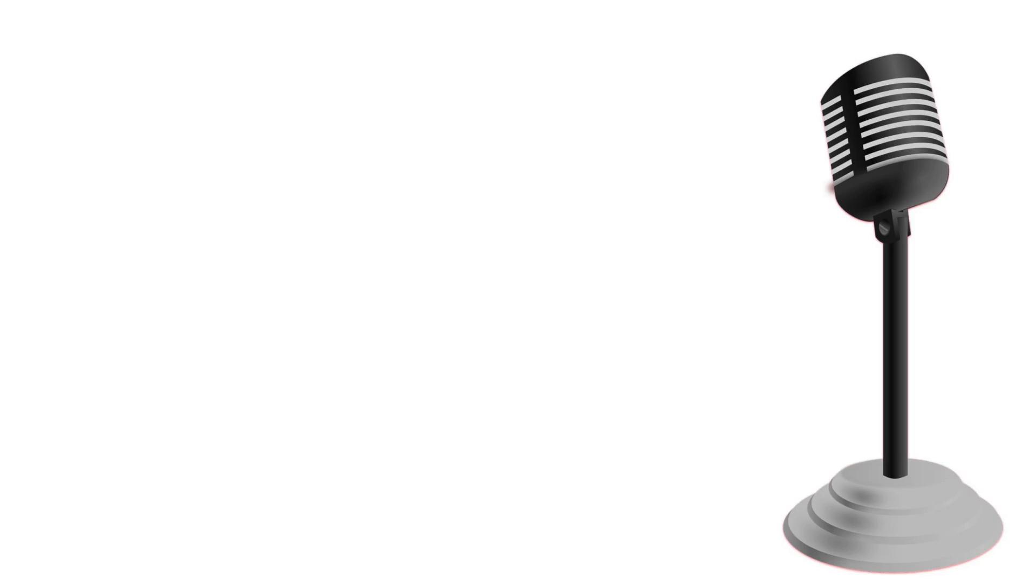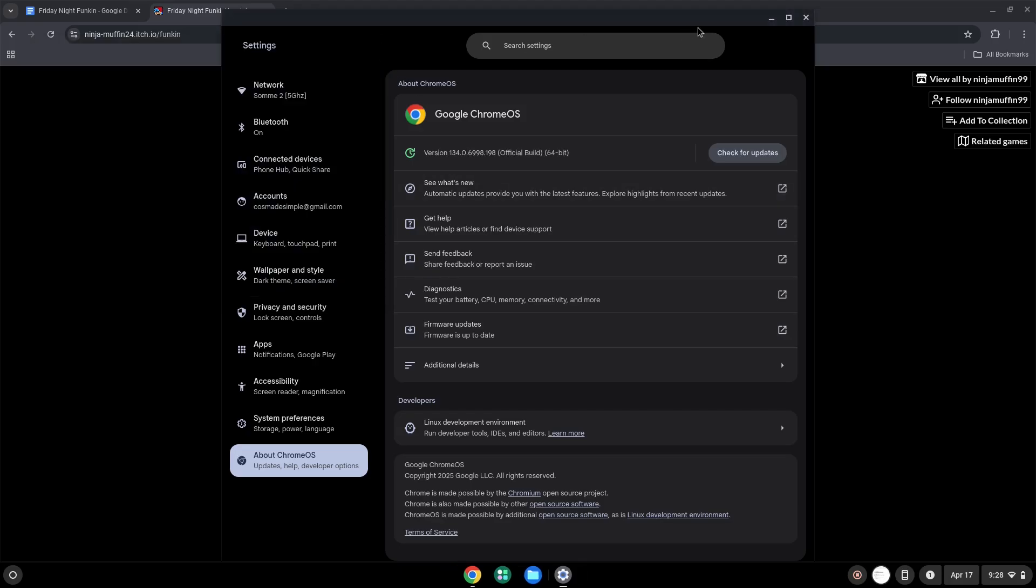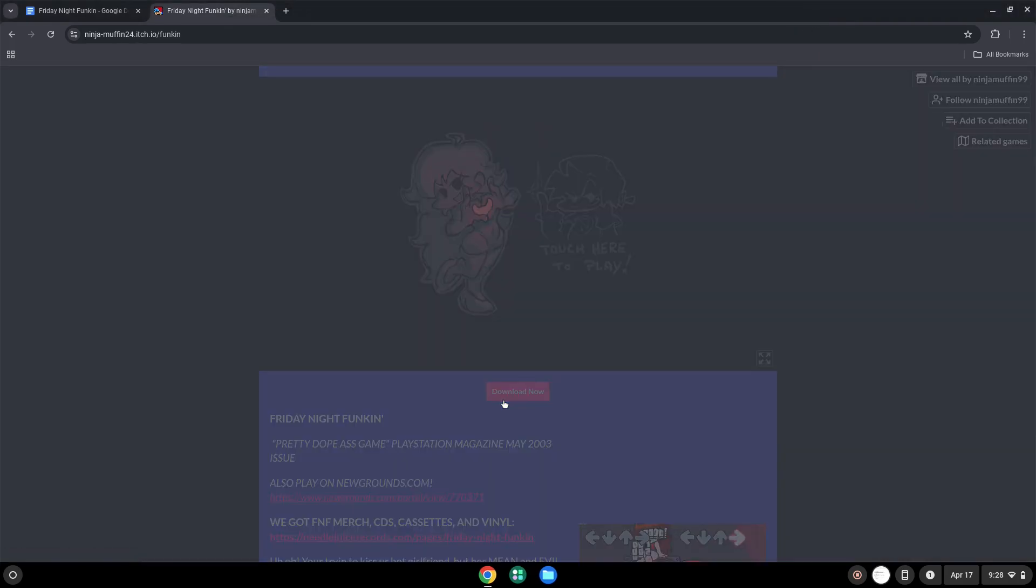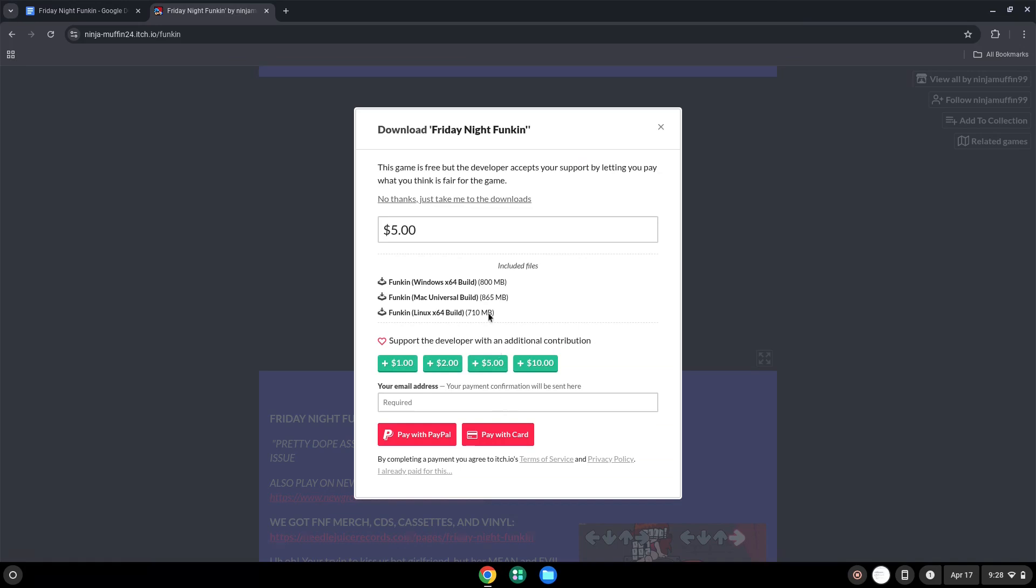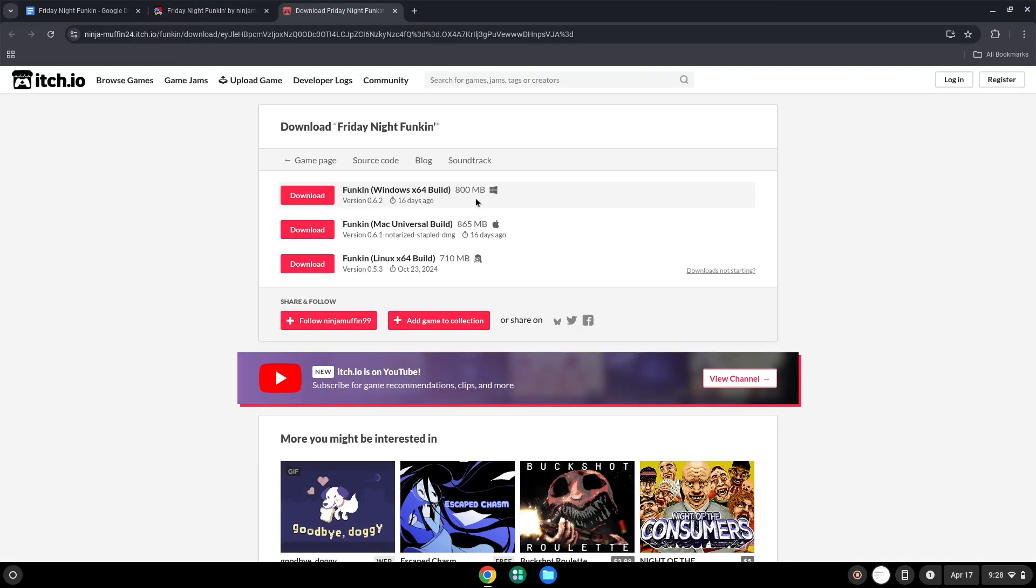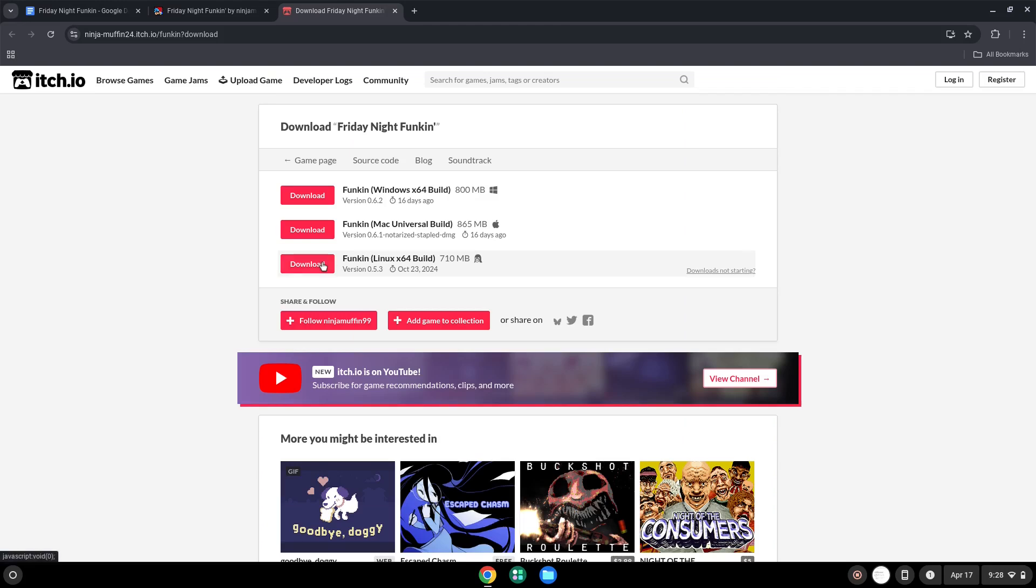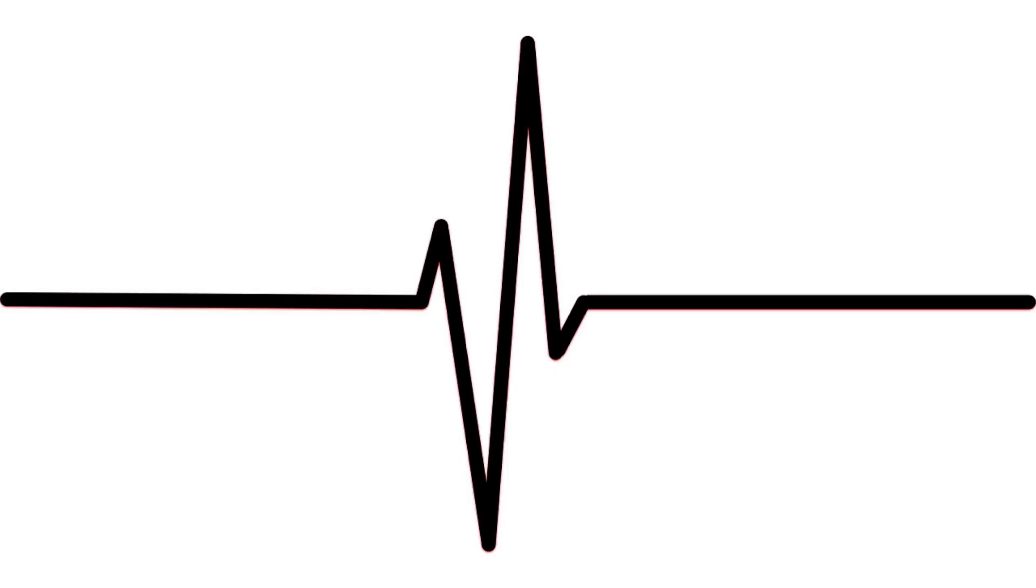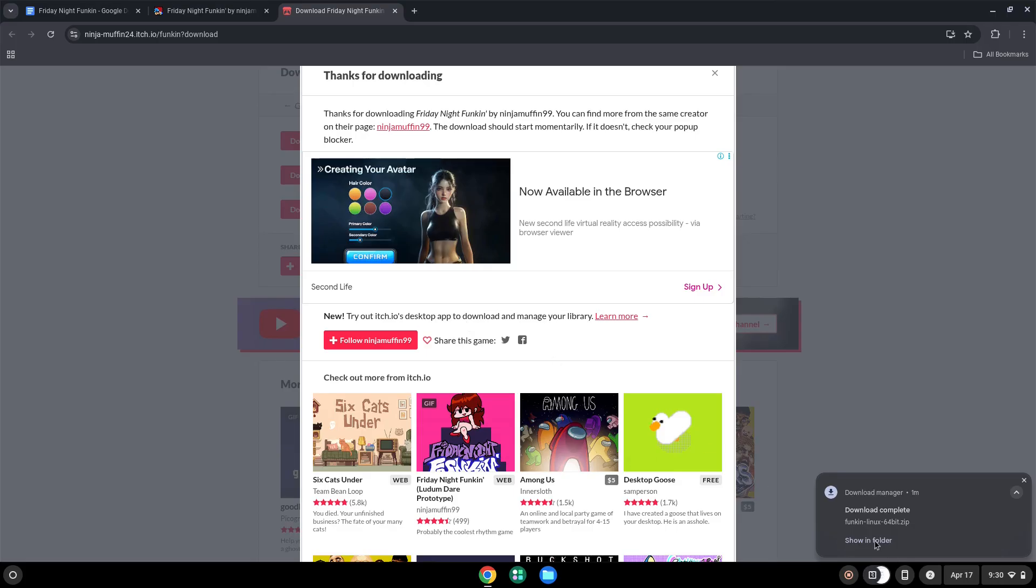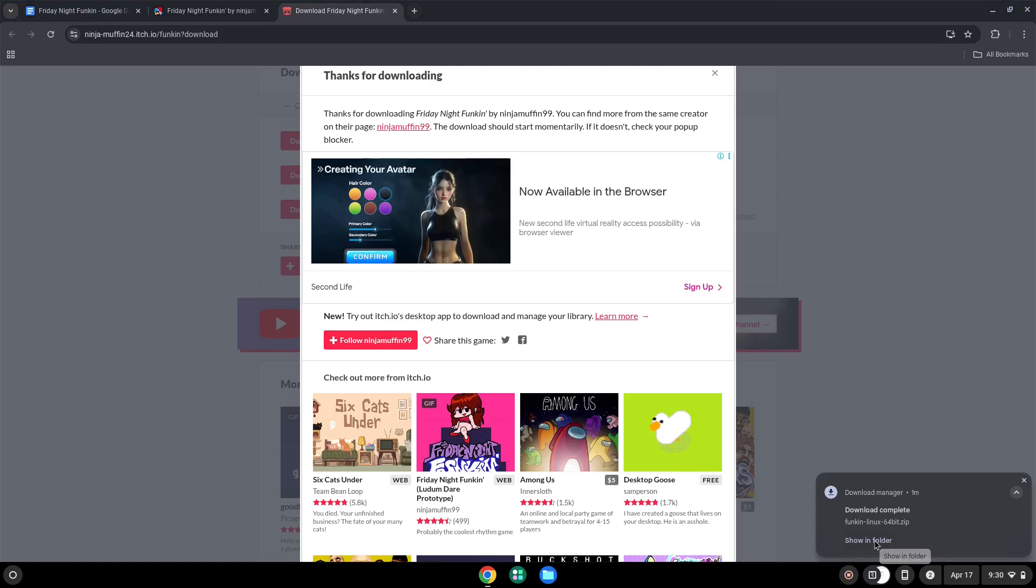Now that we have enabled Linux apps on our system, we will continue to the next step, which is to download the Linux installation package from their website. Now we will open it in our file manager. Move the installer to the Linux folder.